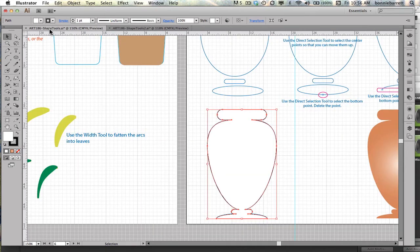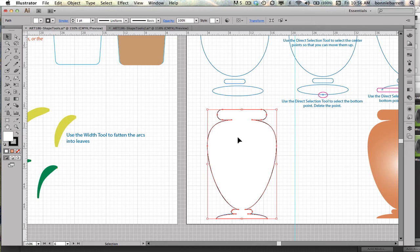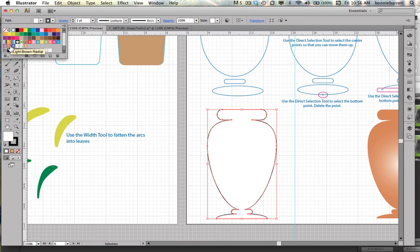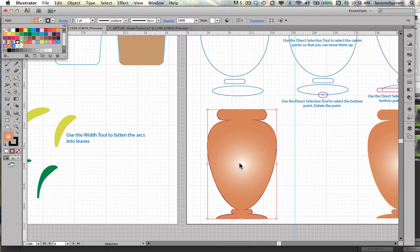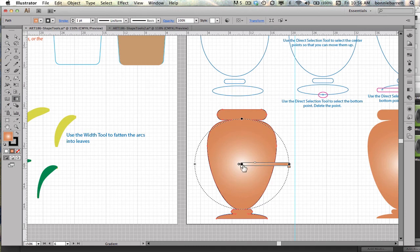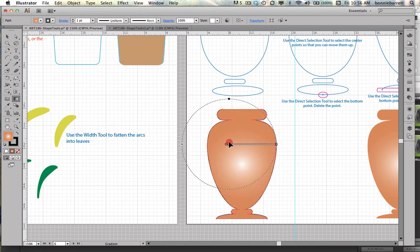So the last thing I want to do is add a gradient to make my vase look a little more three-dimensional. I'm going to make sure it's selected and go to my swatches up here, my fill box, and choose a light brown radial. I don't really like where that center of that gradient is coming, but that's very easy to adjust with the gradient tool. Select the gradient tool, and my gradient slider should pop up. Then I can just move the center of the gradient there.